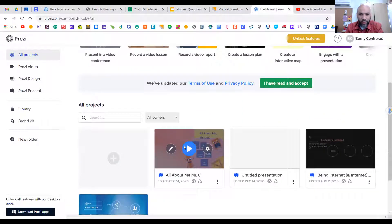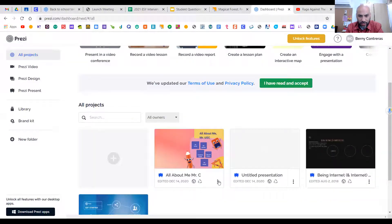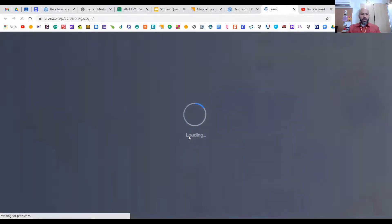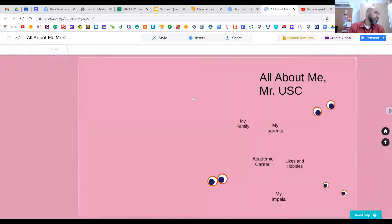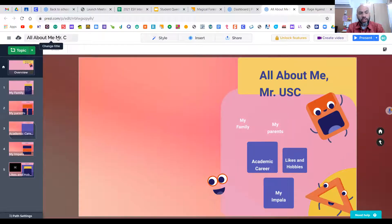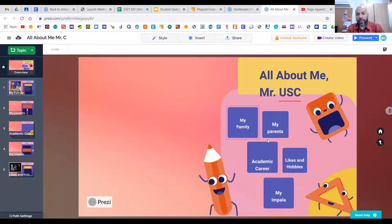Prezi is a little bit different. I'll go to my dashboard — this is one that I created. I don't want to present it, I want to edit it, so I'll click Edit. Note that this one you cannot save to your Google Drive just yet. At the very top, title it whatever you want. Here is your first page and all the topics — my family, my parents, career, likes and hobbies, my Impala.